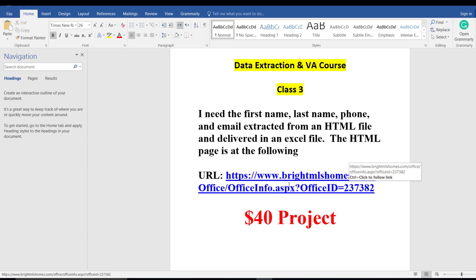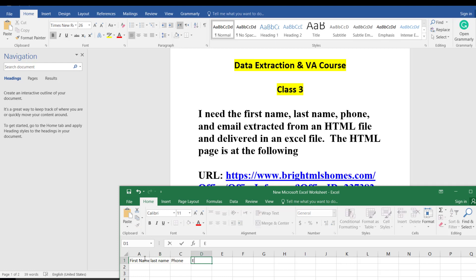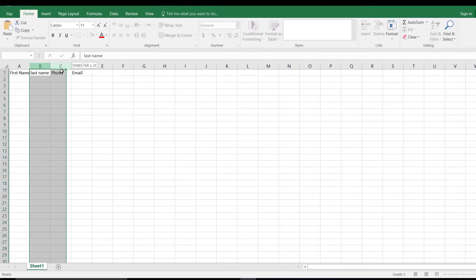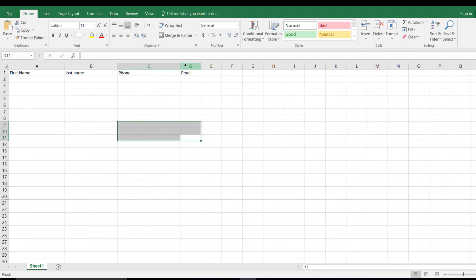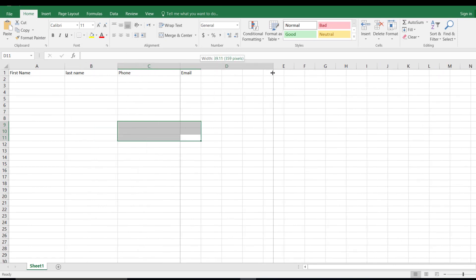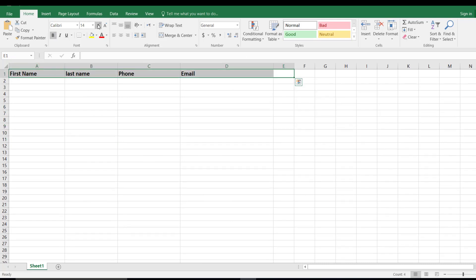I already have my Excel file open. Now we just have to write the headers: first name, last name, phone, and email. If you don't have Excel, you can also use Google Sheets. Just select the headers, bold them, make them a little bigger, and add a color.